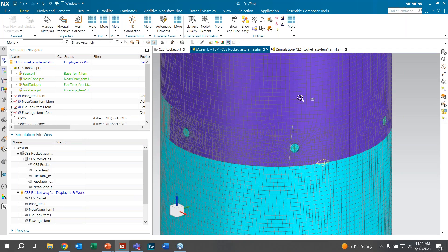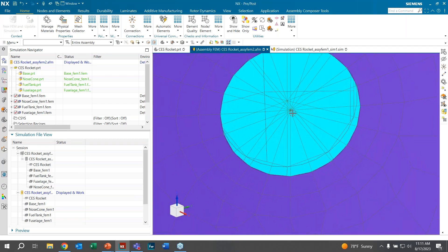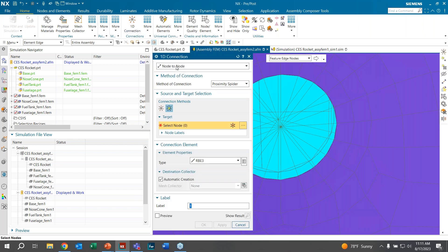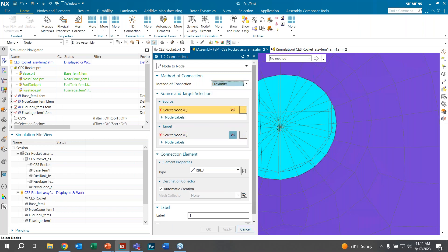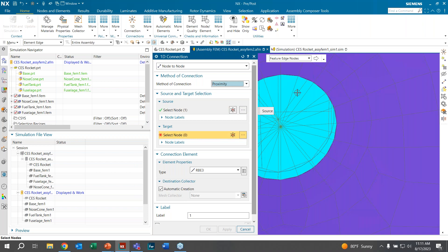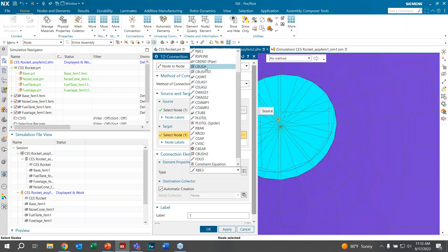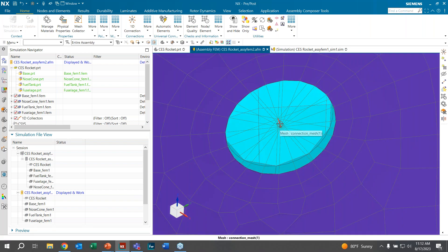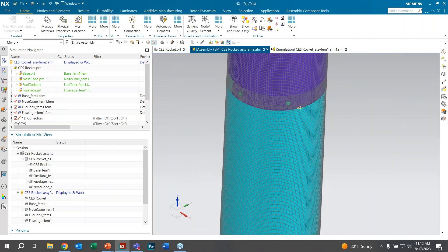RVEs have already been added at the individual component level. To show one quick way of adding CBushes, click on 1D Connection at the top. Make sure the drop-down is set to Node to Node and change it from Proximity Spider to Proximity. Select both nodes of the RVEs — the first as the source node and the second as the target node. Make sure the top drop-down is on No Method, select the second node, change the type to CBush, and click OK. The bolt has been created in the middle.